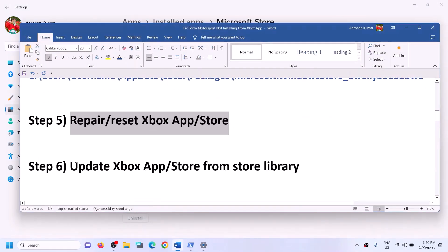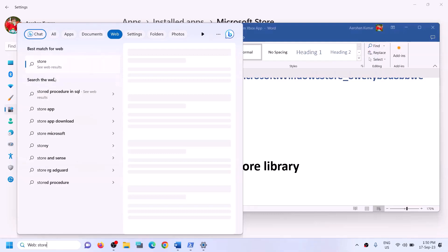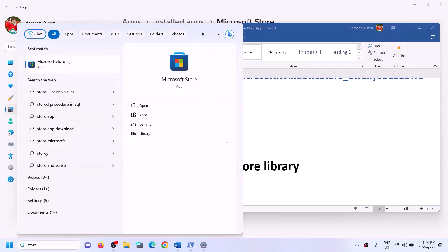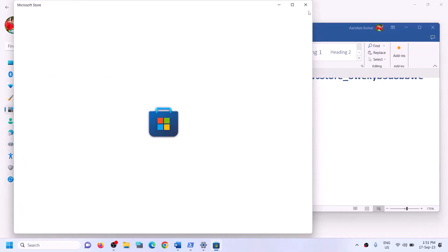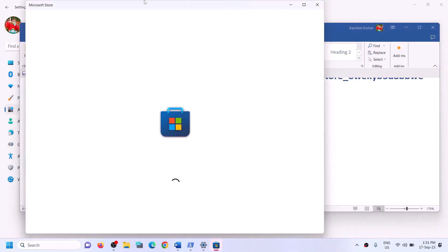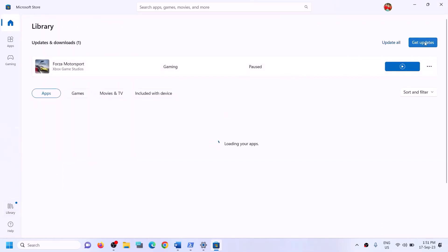The next step is to update Xbox app and Microsoft Store from the Store library. Type 'store' in the Windows search box and open Microsoft Store. Click on Library on the bottom left and then you will see an option that says get updates. Click on get updates. Once all the updates are installed, restart your computer and then try to install the game.